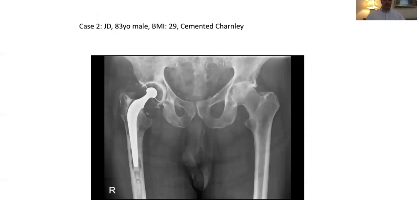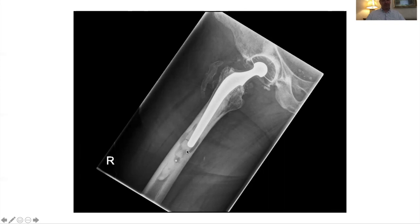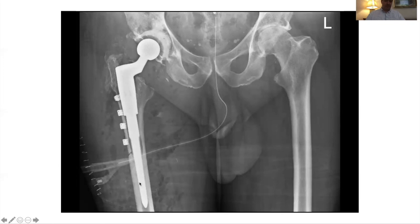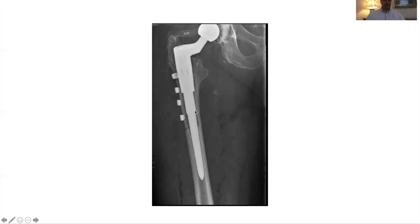Second case: an 83-year-old with a cemented Charnley with large amounts of osteolysis, classified as more than 3A. On the lateral view it was difficult to guarantee getting all the cement out from the top without creating an iatrogenic perforation, so an extended trochanteric osteotomy was planned to facilitate removal of the distal cement. This allowed implantation of the taper exactly where desired. A secondary preparation of the proximal bone allowed that portion of the taper to engage. A cement-in-cement was performed on the acetabular side, the extended trochanteric osteotomy was secured with cables, and subsequently there was no femoral subsidence and a satisfactory result.